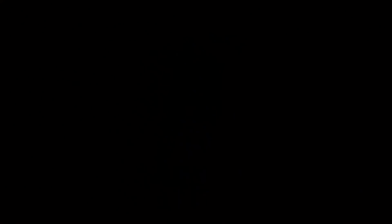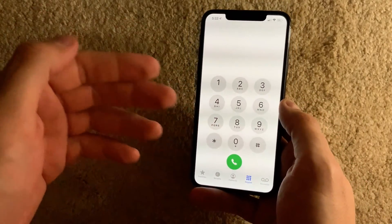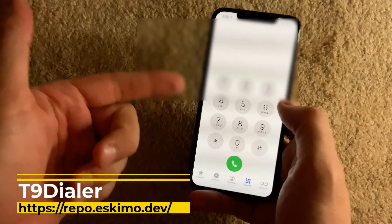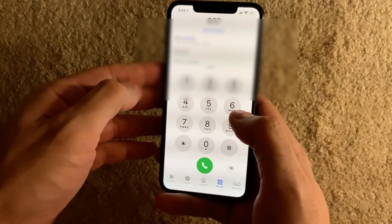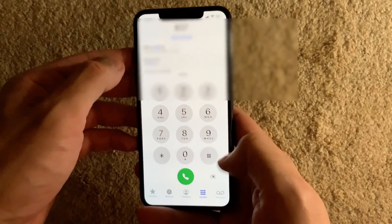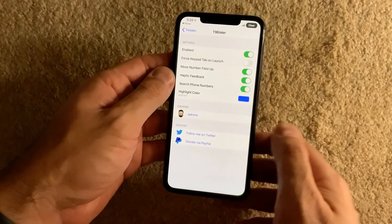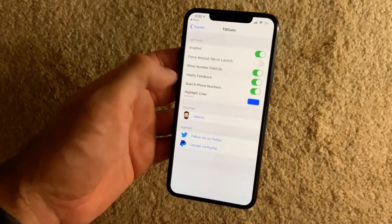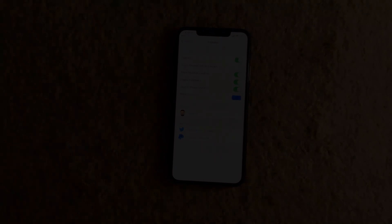Do you remember T9 keyboards on old phones? There's a tweak that enables this functionality on iPhone — it's called T9 Dialer. When you start typing on the dial pad, you immediately get matching phone numbers of people you want to call, and you can dial them directly. The settings are pretty straightforward — you can move the number field up, enable haptic feedback, and search phone numbers. T9 Dialer is a great tweak for those who like this kind of functionality.